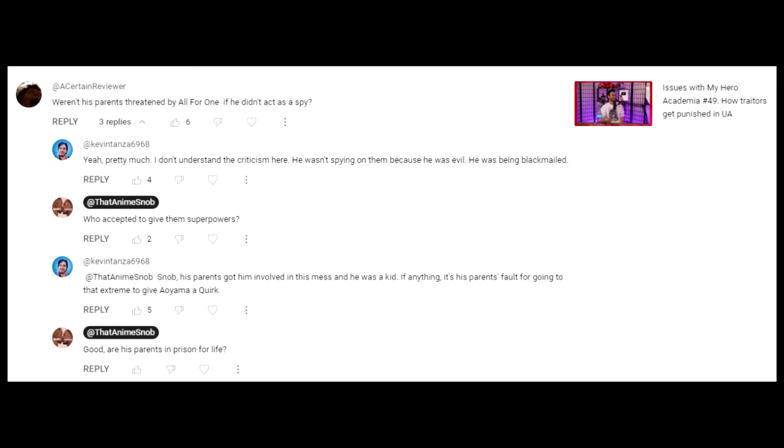It doesn't matter if they meant well or they were forced to do it or they stopped doing it. The point is they were committing crimes and they were never punished for it, despite being in an academy that is all about following the rules.